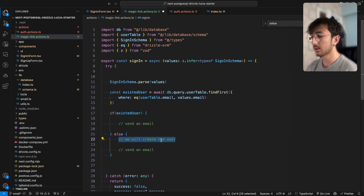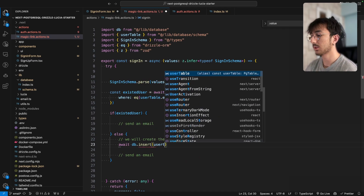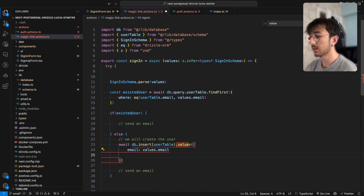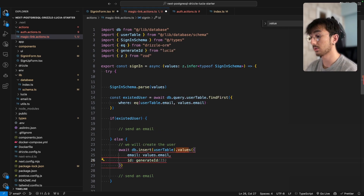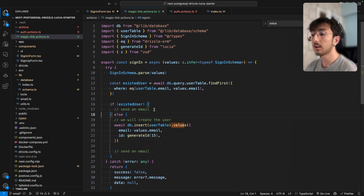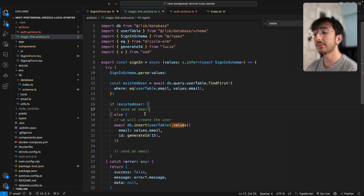To create the user, I call db.insert(userTable) with values for email and an id generated via generateId from Lucia. For now, I don't want to deal with sending the email just yet — we will simulate it by logging the information to the console, and we'll implement actual email sending at the end.